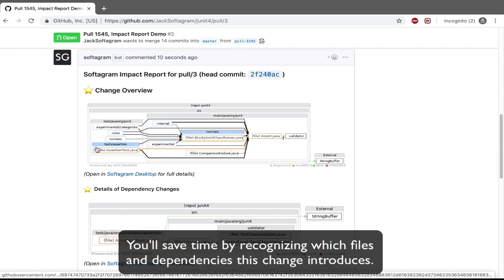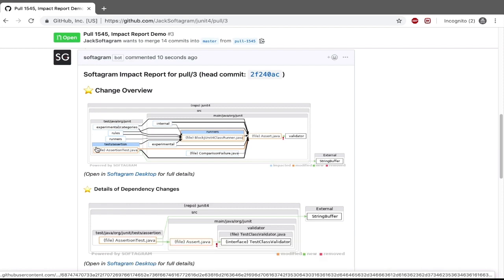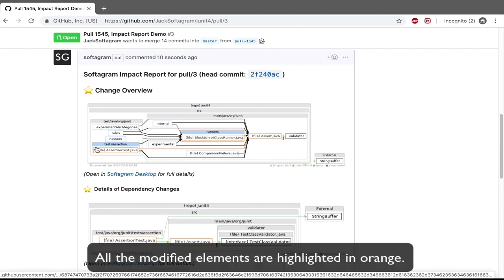You'll save time by recognizing which files and dependencies this change introduces. All the modified elements are highlighted in orange.